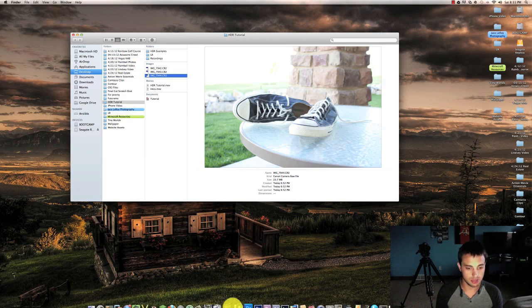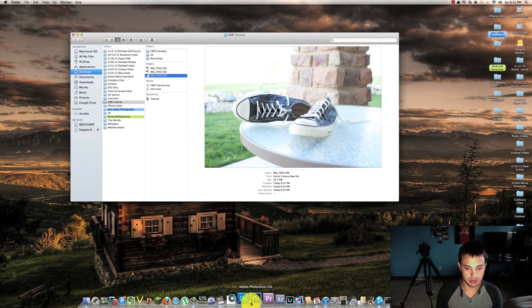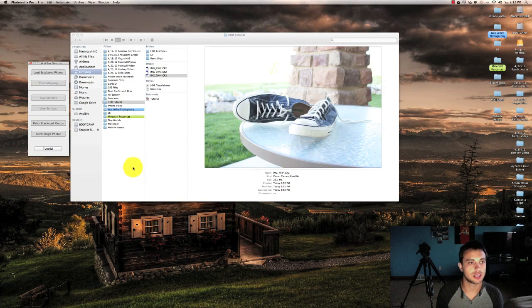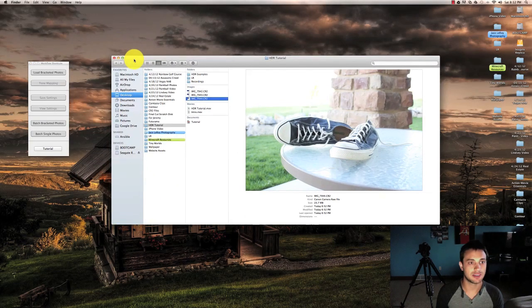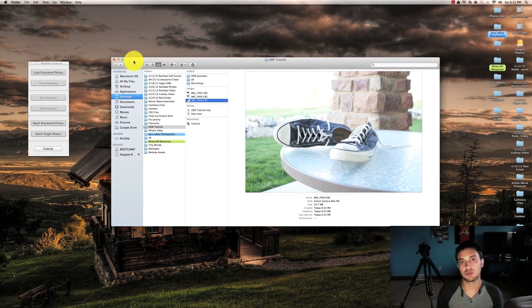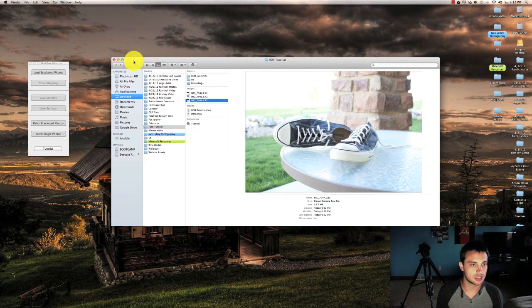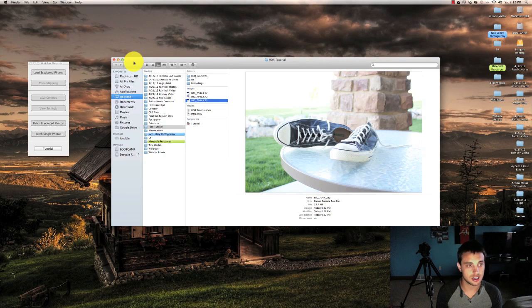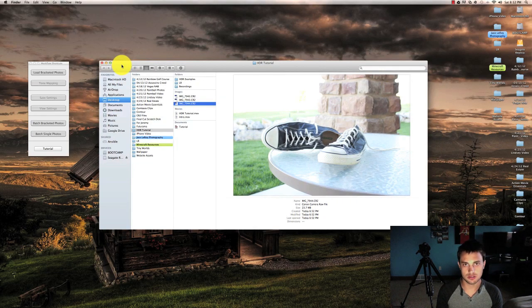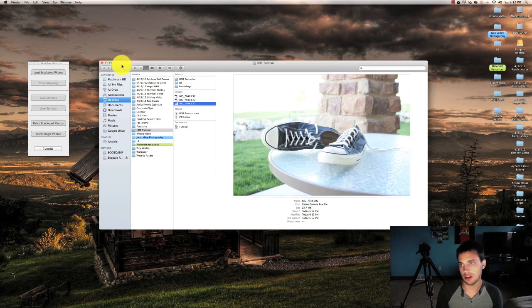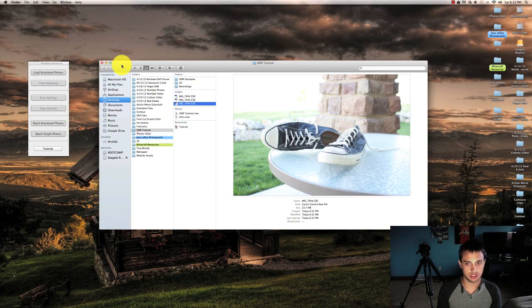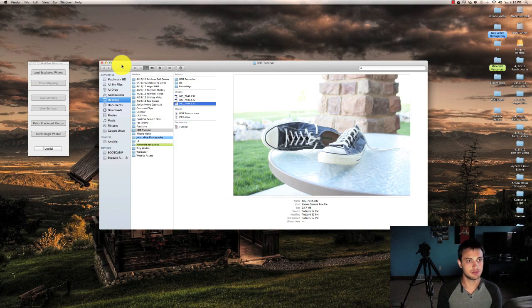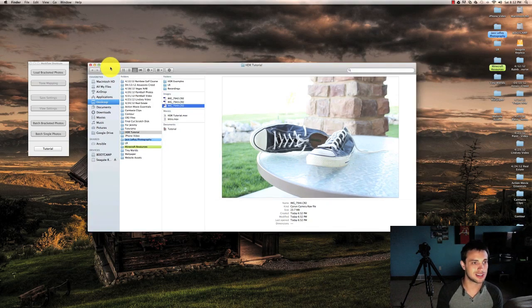So my next step is to open up Photomatix Pro, which is the software I use to do this. I highly recommend it. There will be a link in the description that will take you to their website where you can download it for either Windows or Macintosh. Other programs do this such as Photoshop. I know CS5 and CS6 will do it. There's probably plugins for other programs. I'm not really sure as this is pretty much my bread and butter when it comes to HDR images because it just works.